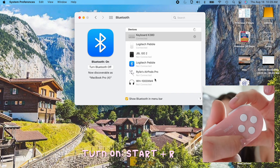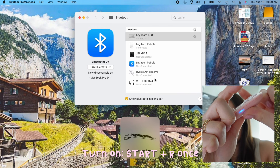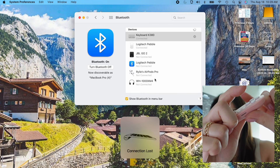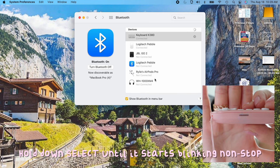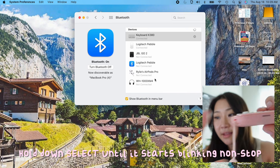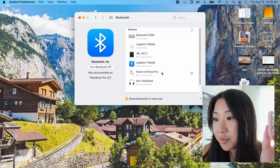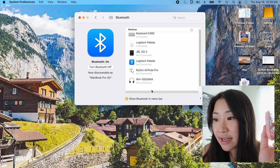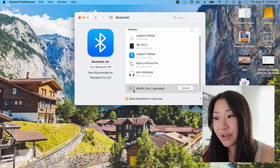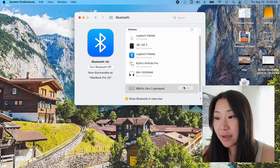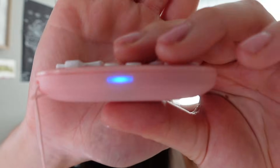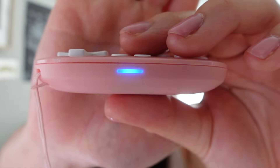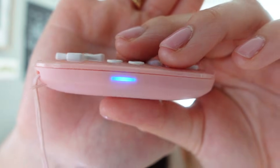Press the Start and R button once, then press Select. Once it starts blinking like that, go to your Bluetooth settings and it should pop up again. You only want to connect it if it shows up as a keyboard. Connect, and it's connected.